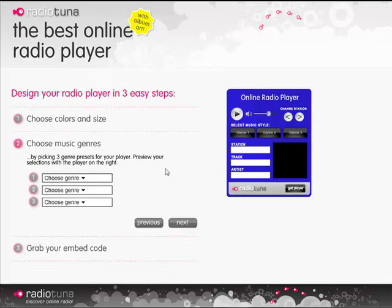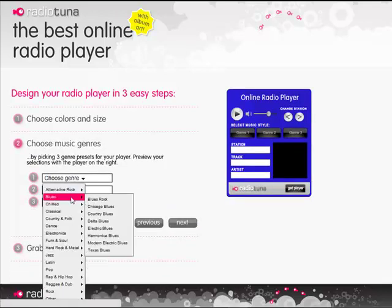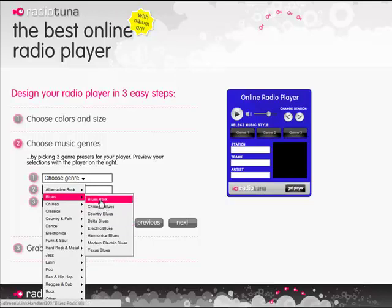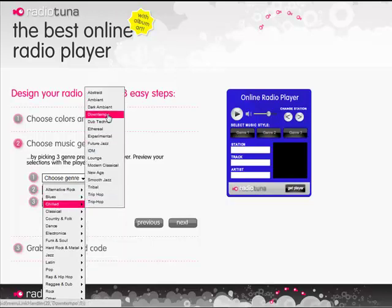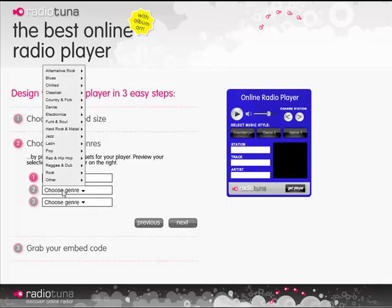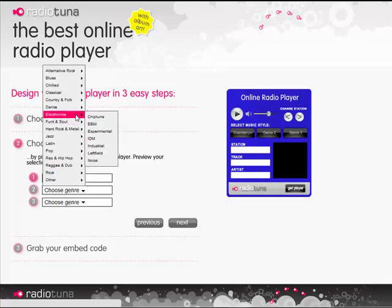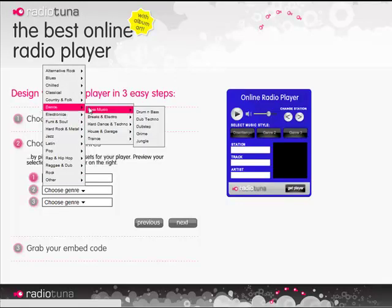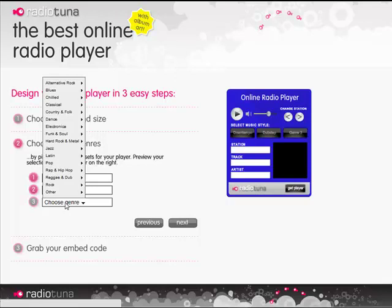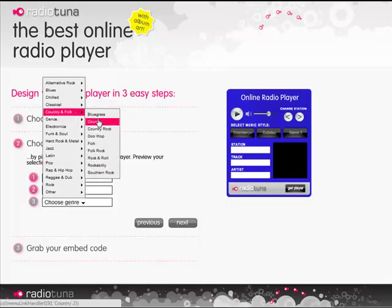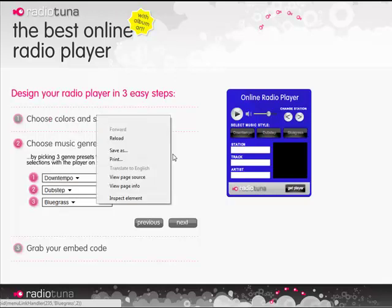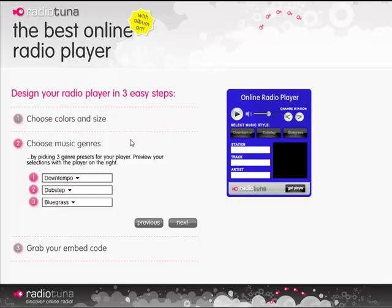Okay let's choose some music. In genre slot one I'm going to go for something chilled, some down tempo. Slot two, go for something a bit more extreme — let's have some dubstep. And for number three, let's have some bluegrass. Okay so three genres and mild colors.